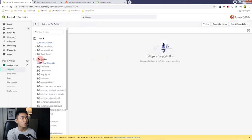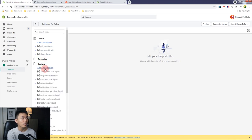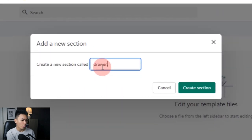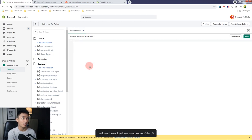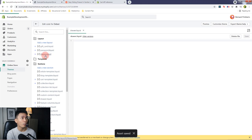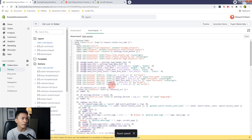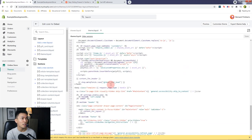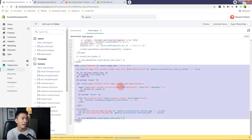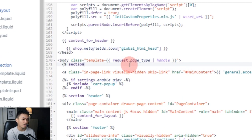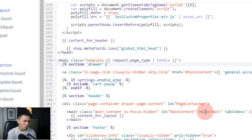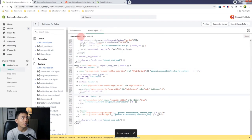The first thing we're going to do is create a section. Open the Sections folder, create a new section, and call it drawer.liquid. Get rid of everything, save the file, and open your theme.liquid. We're going to reference the drawer.liquid. Scroll down until you reach the body tag. Inside the body tag, we're going to use the section tag — open curly brace, percentage symbol — and reference the drawer. That is the drawer.liquid. Close the tag and save the file.